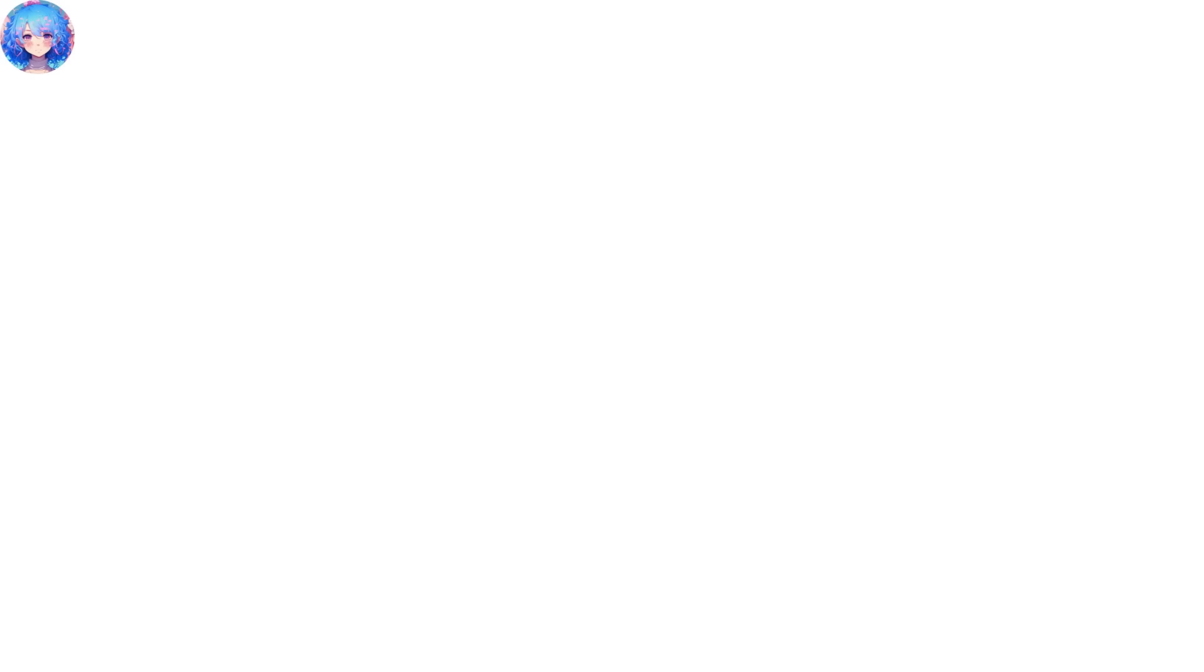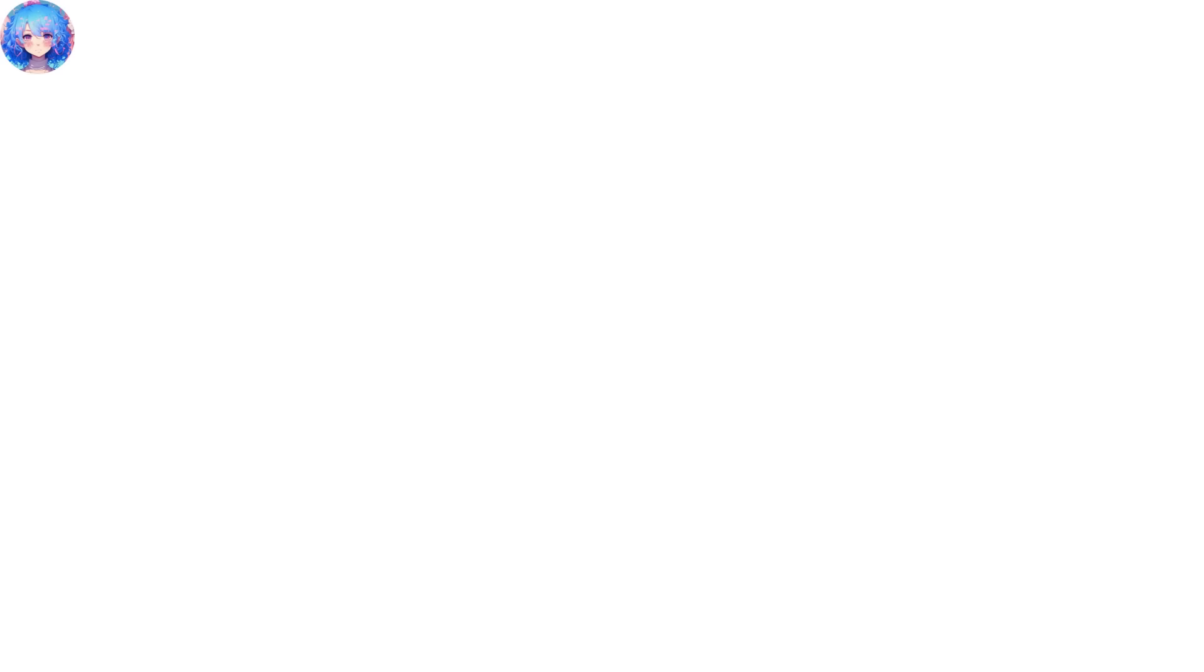As he doesn't want the planet to turn into ruins, he plans to make the hunters stronger. Meanwhile, in HQ, they can't get in touch with Kang Hyo. Minho-kay, from the Second Order, has been called to investigate the whereabouts of the missing Kang Hyo. Mine finds it troublesome, but he still moves out.